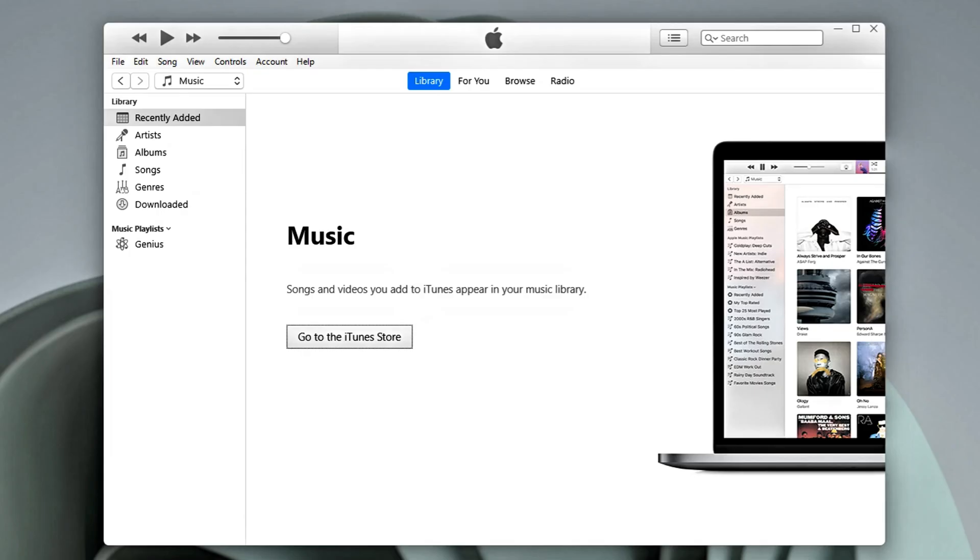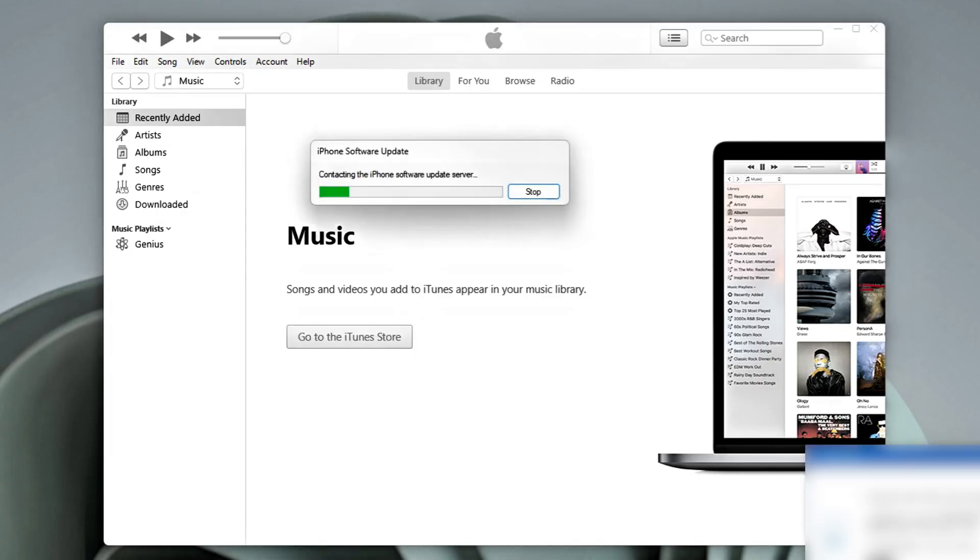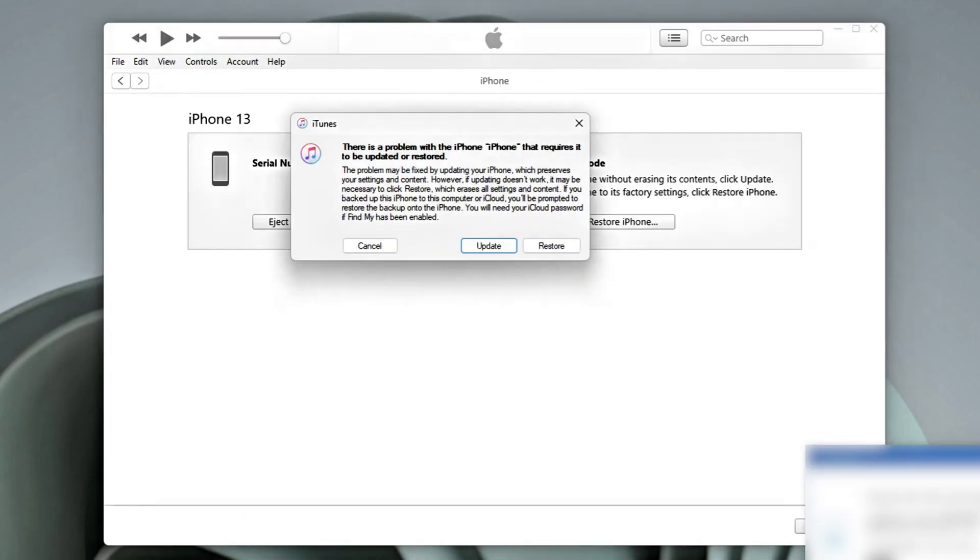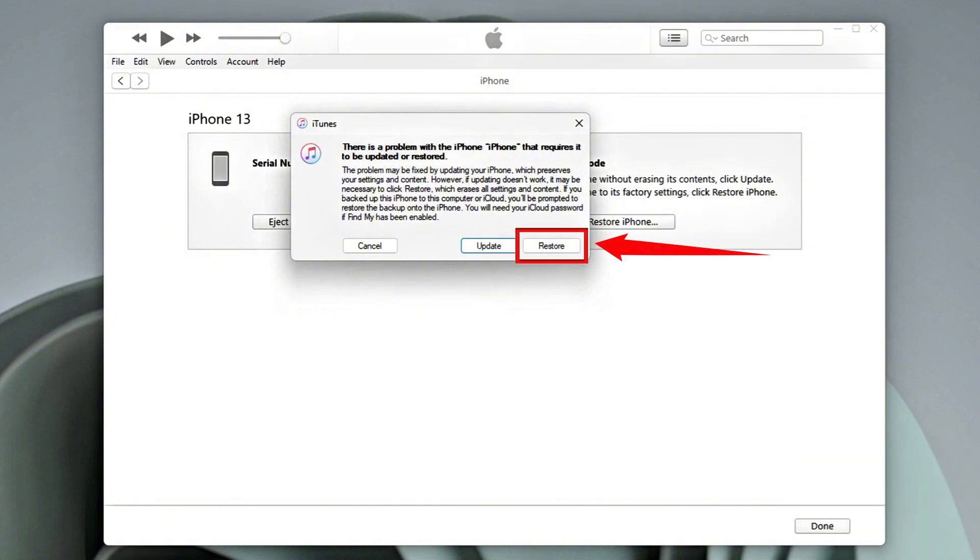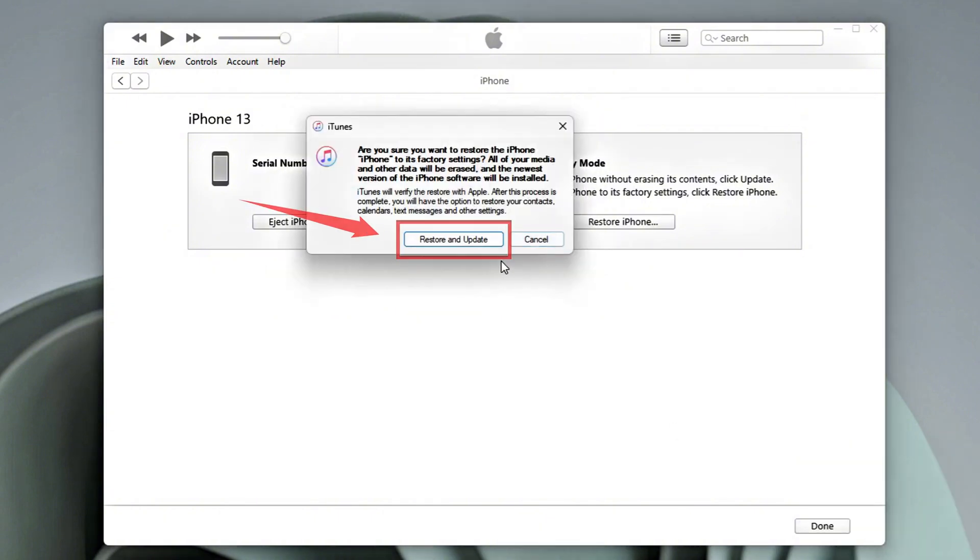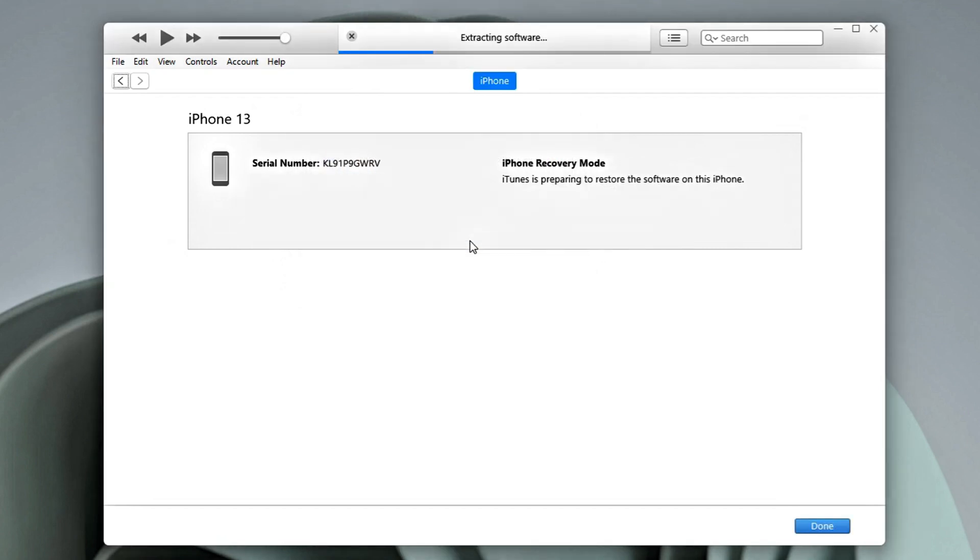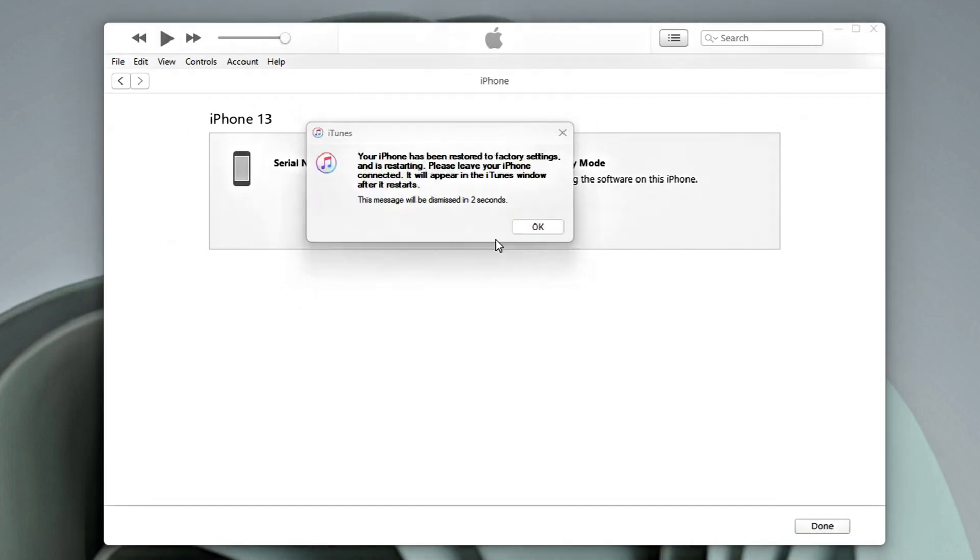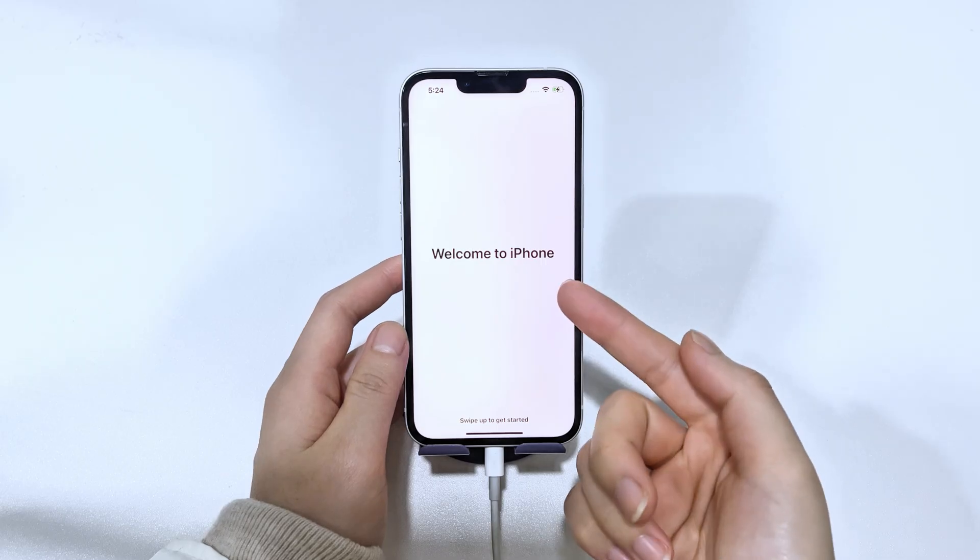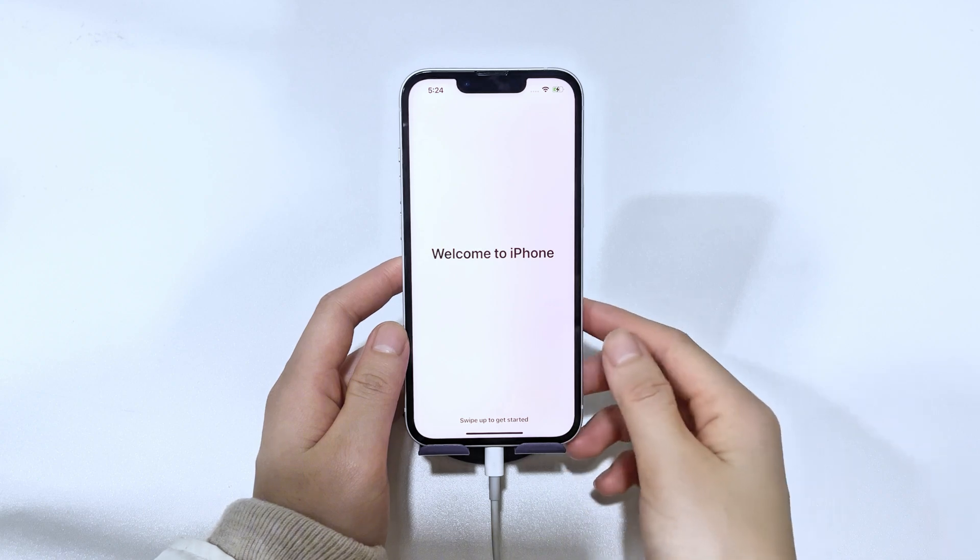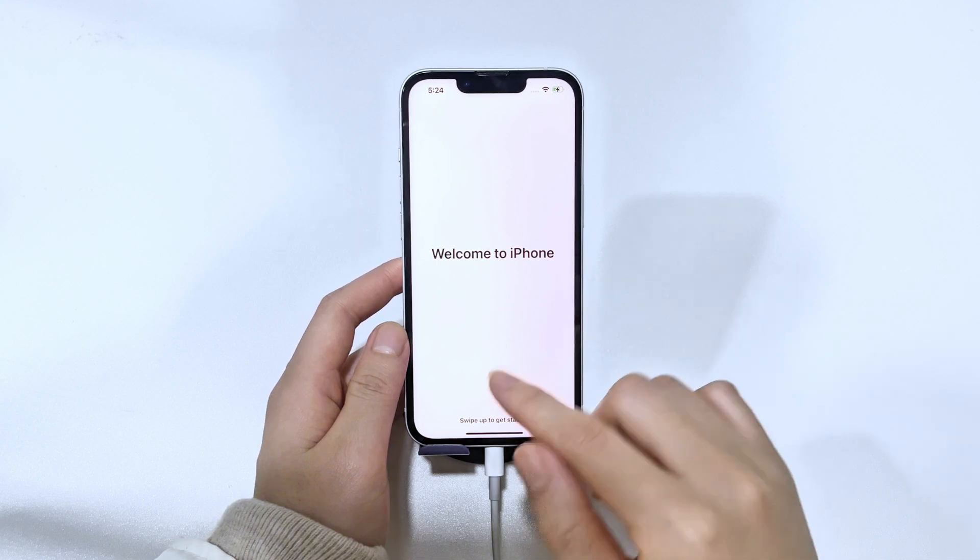Open iTunes or Finder. You'll see a pop-up message with two options, restore or update. Select restore to erase your iPhone. Then choose restore and update. This method will be time consuming. And if your iPhone exits recovery mode, put it back into recovery mode and repeat the steps again.